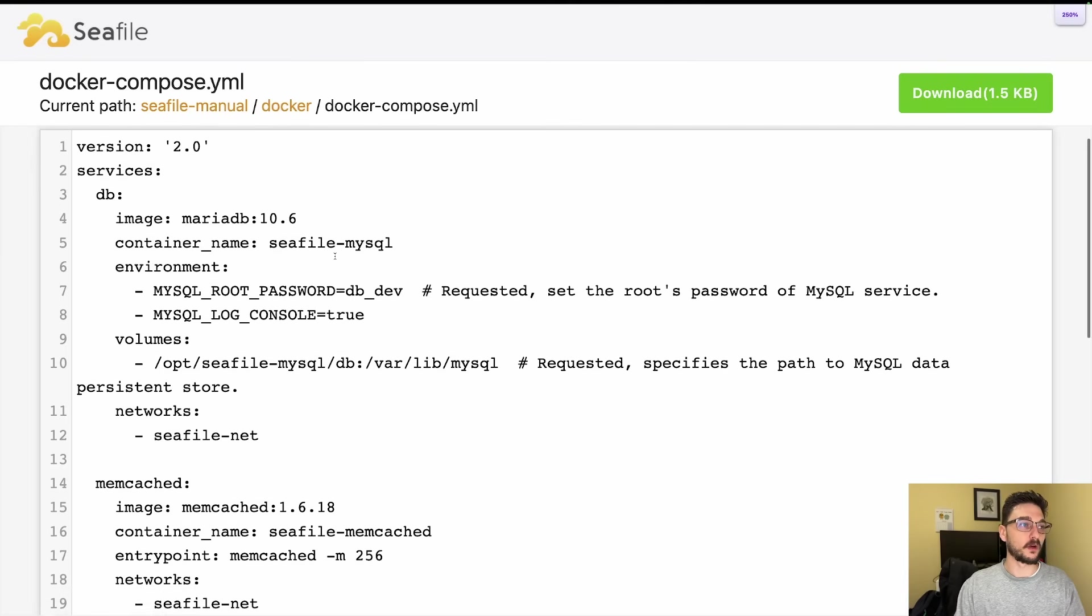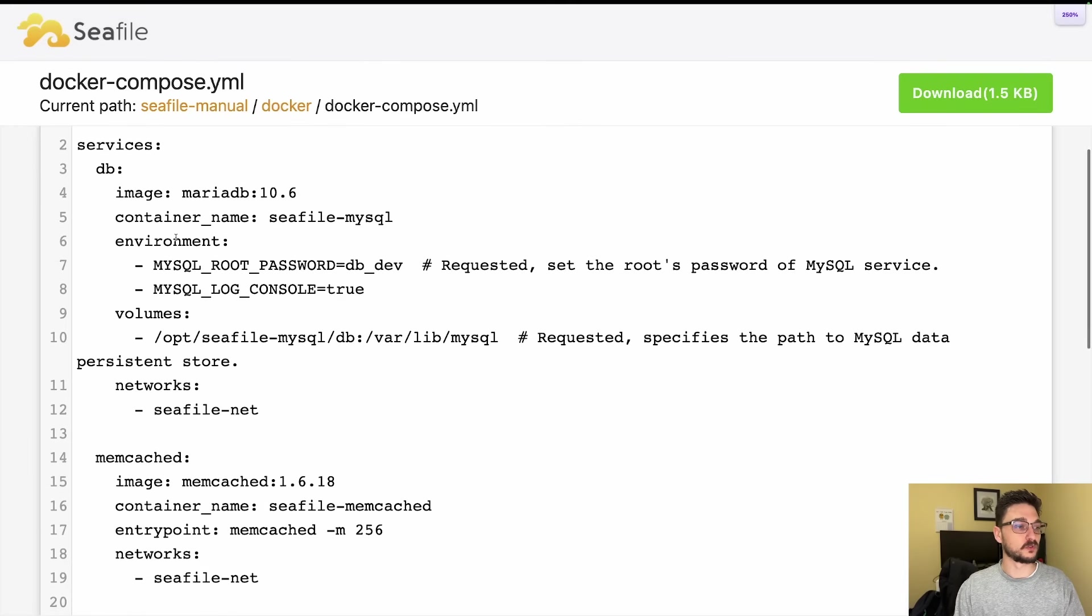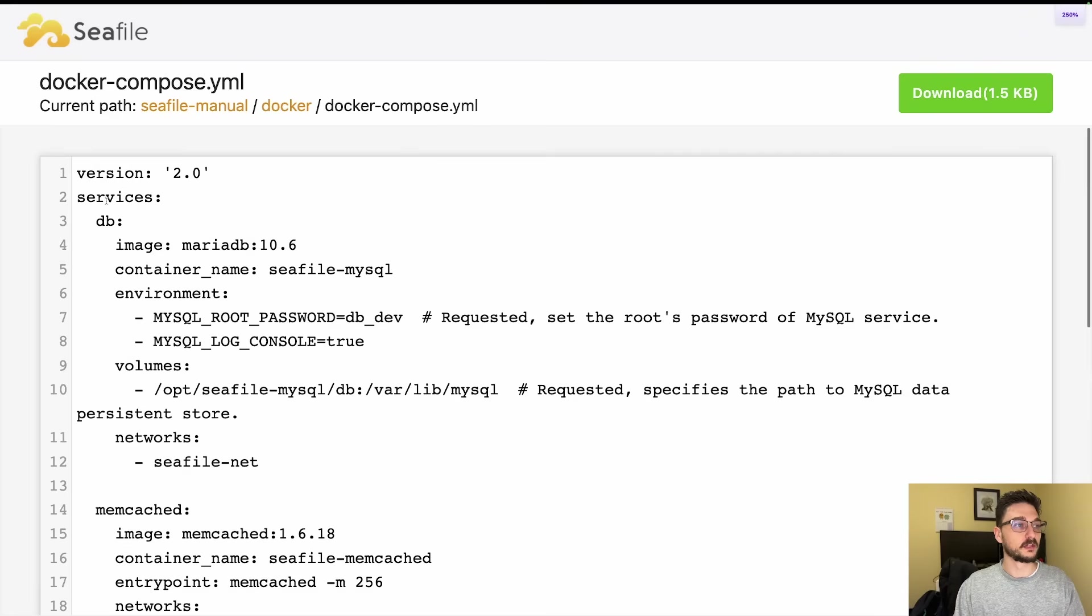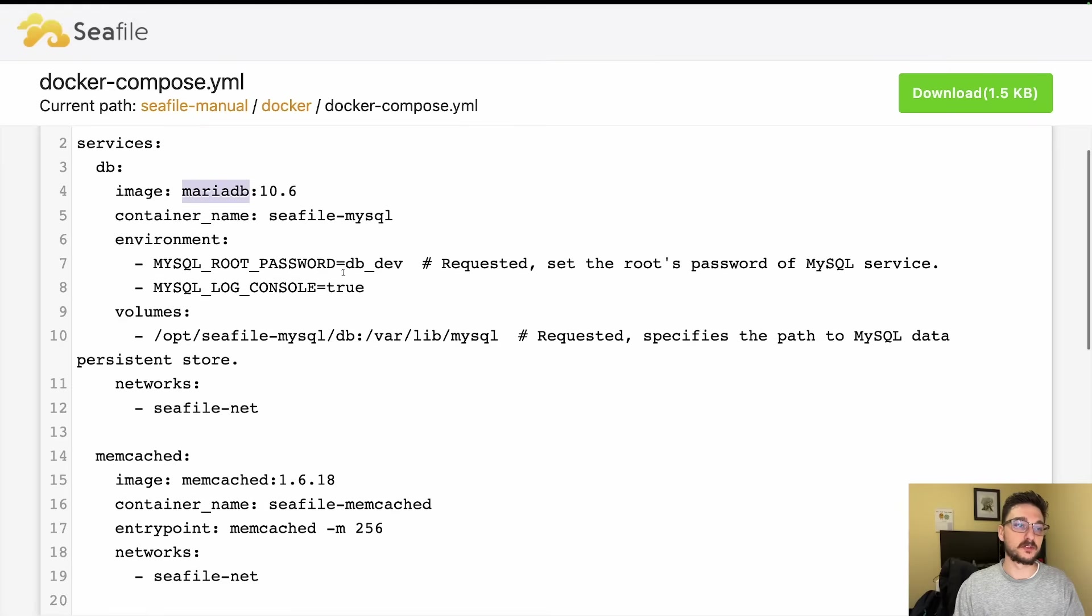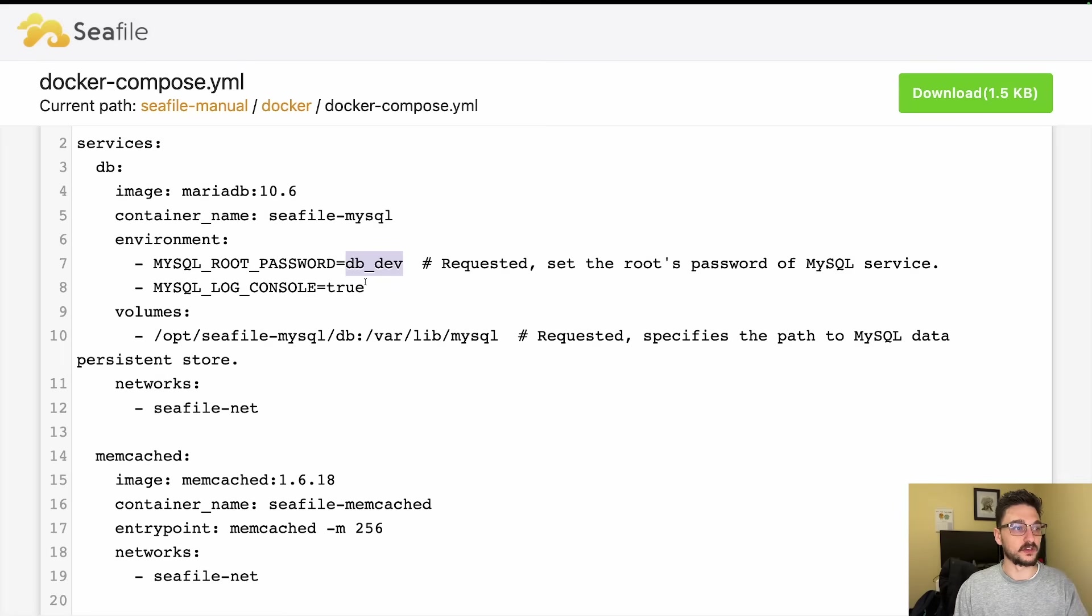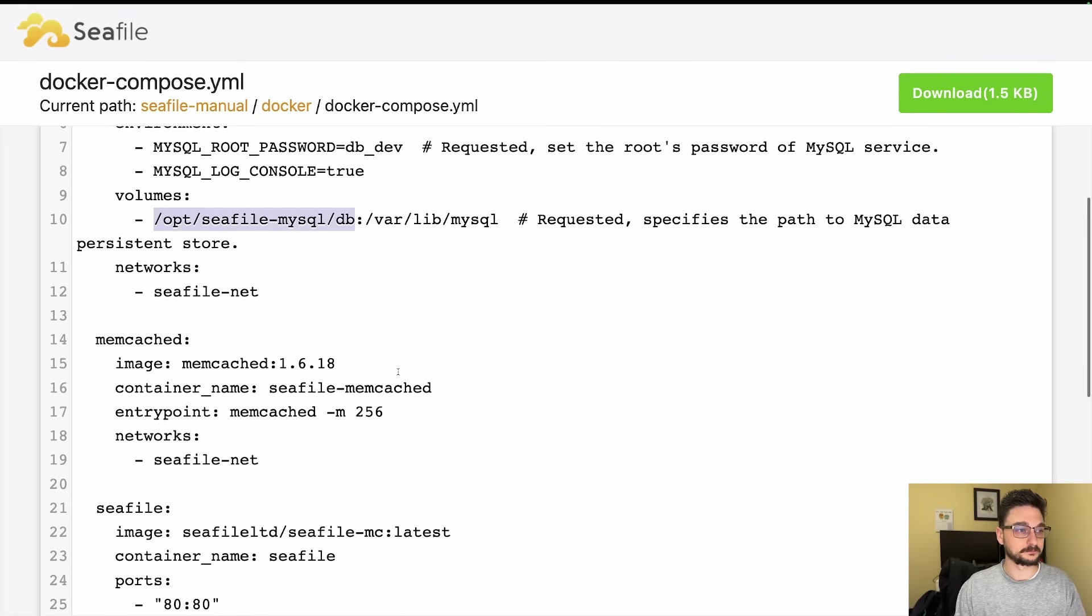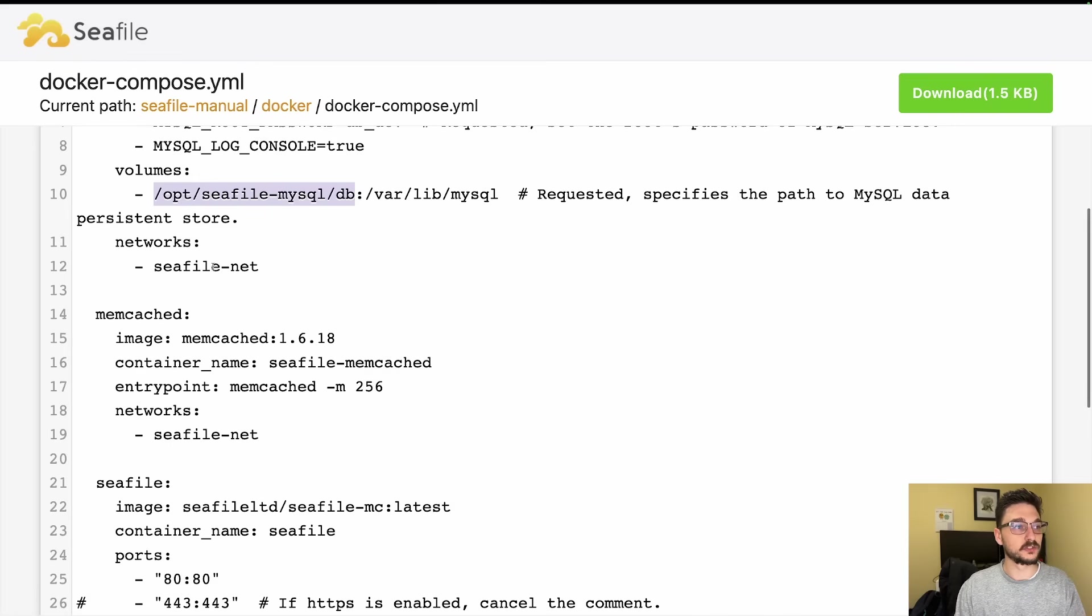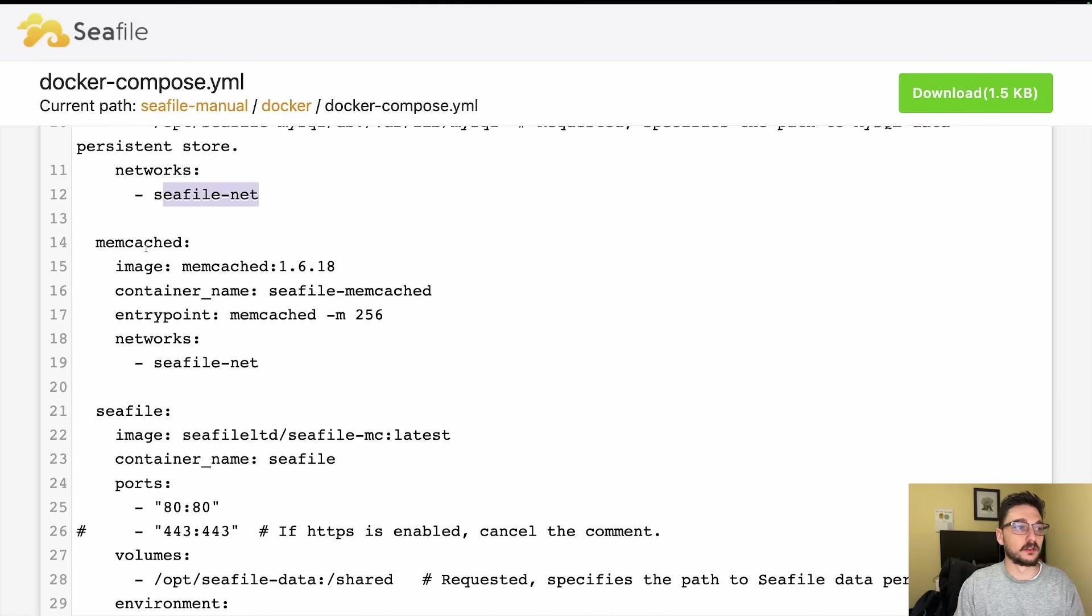Let's have a quick zoom in. We can see here it's creating a few services. The first service is creating a database using MariaDB, and it has a bunch of predefined environment variables. You can see it's setting up a default password as DB_DEV. You're going to want to change this. We're creating a volume and using a network called seafile-net. We have Memcache which is a key-value store to reduce the load on the database.